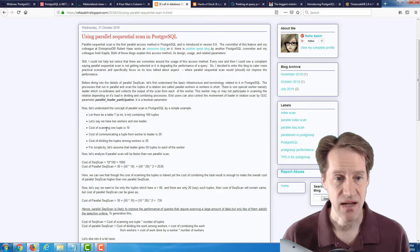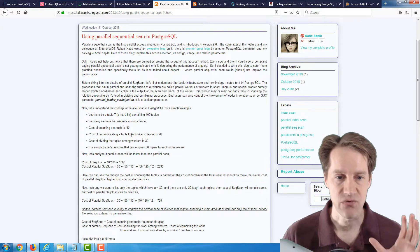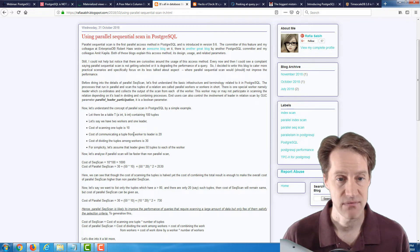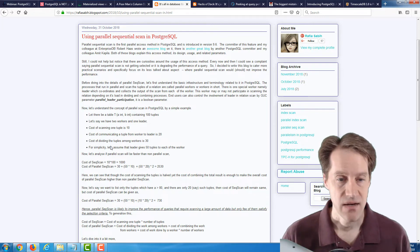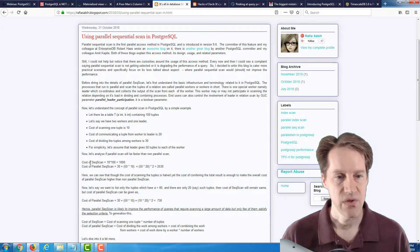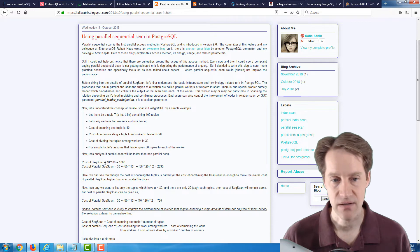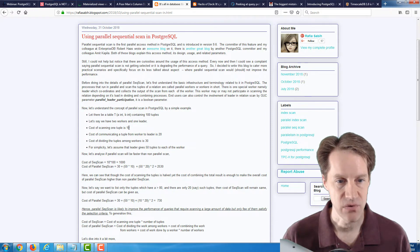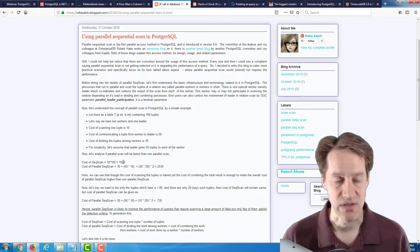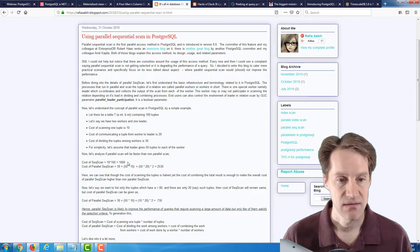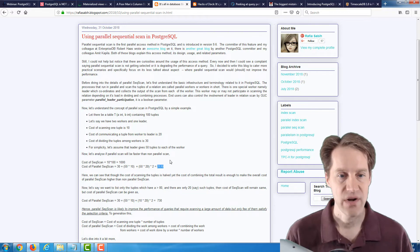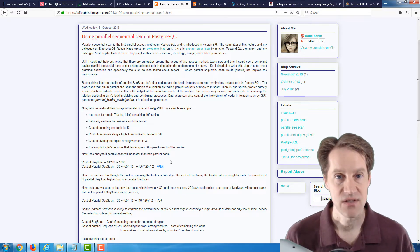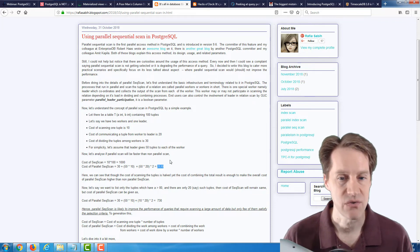She says: let's say there's a table with 100 tuples, two workers, and one leader to coordinate and aggregate the work. An arbitrary cost of scanning one tuple is 10. The cost of communicating one tuple from the worker to the leader is 20. The cost of dividing the tuples among the workers is 30, and the leader gives 50 tuples to each worker. The cost of a sequential scan — not parallel — is 10 times 100 rows, so 1,000. For the same table in parallel, with all the coordination costs added up, it comes out to 2,500 — more than twice as slow.